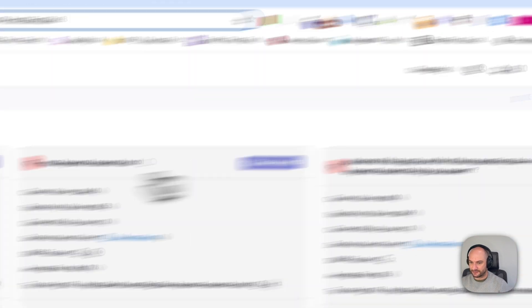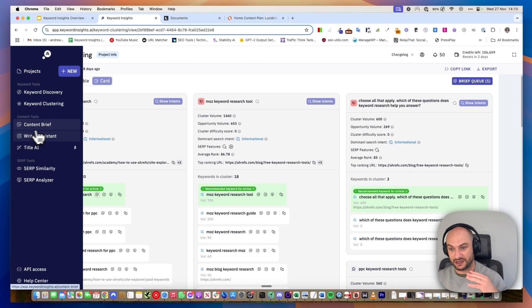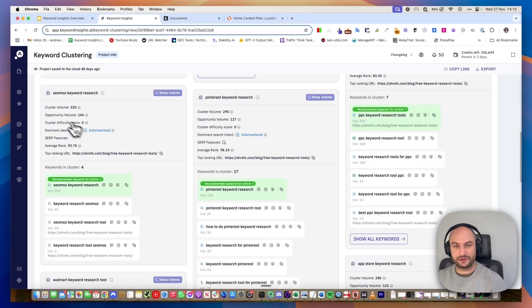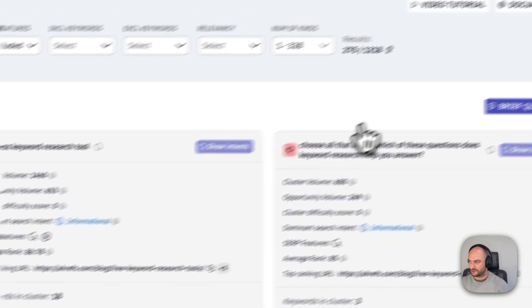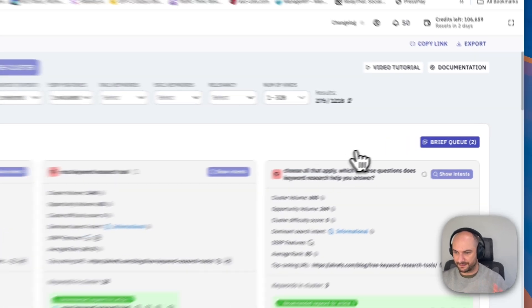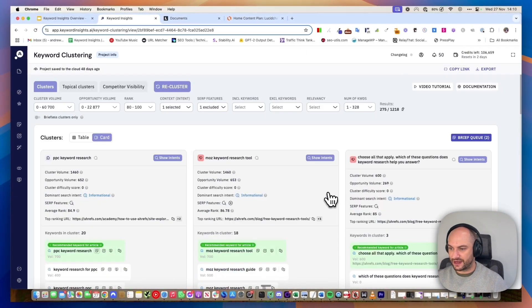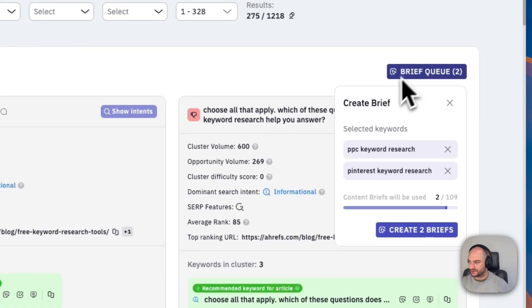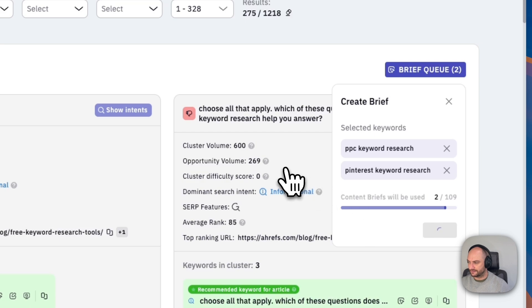PPC keyword research. I can click this button and send it to the content brief module, which is going to be the next stage in our workflow. I also might want to write a guide on Pinterest keyword research. I'm going to send that to our content brief and I'm starting to queue them up. I'll basically go through this list, find the content ideas I want, and then send them to the content brief like this.